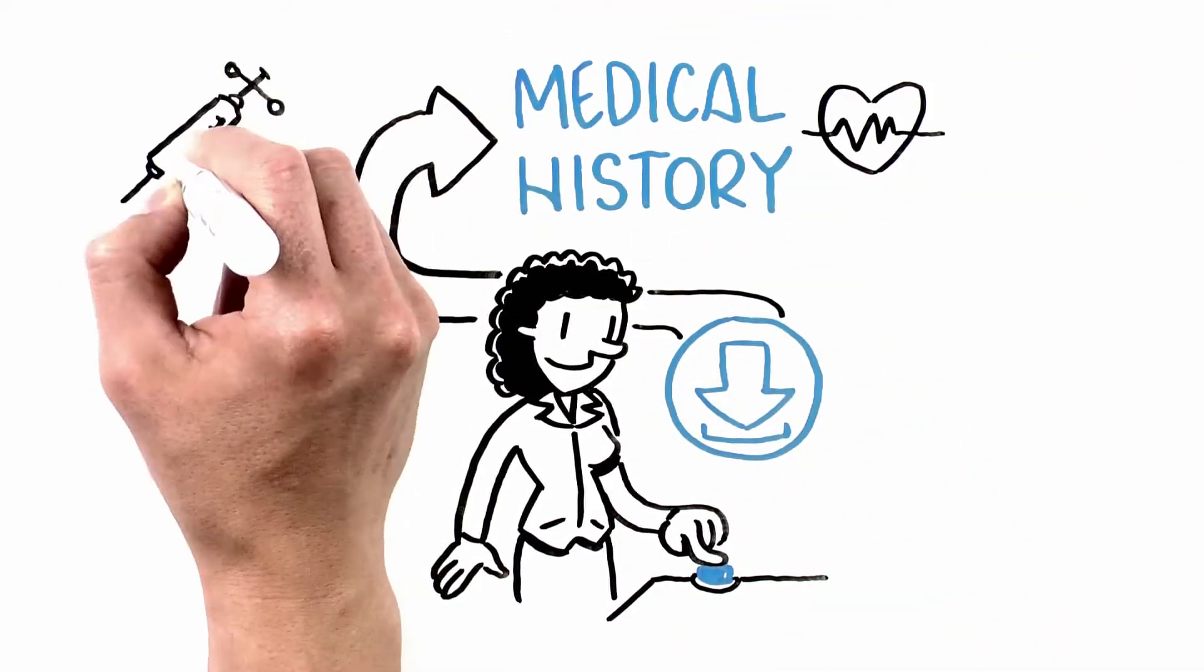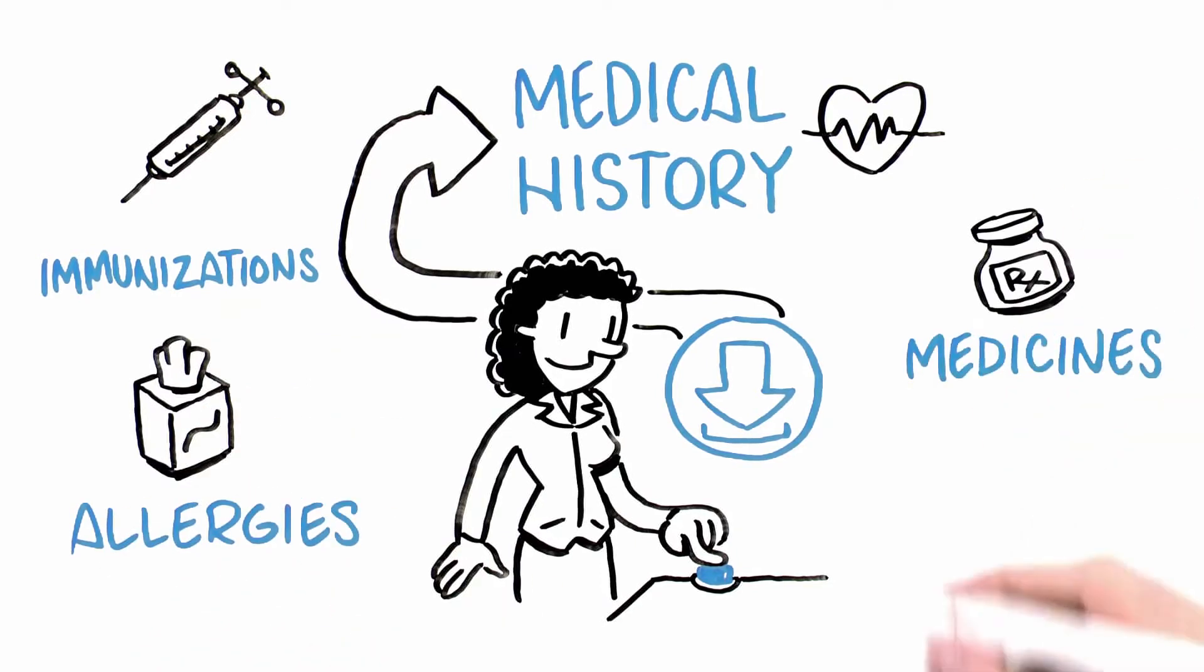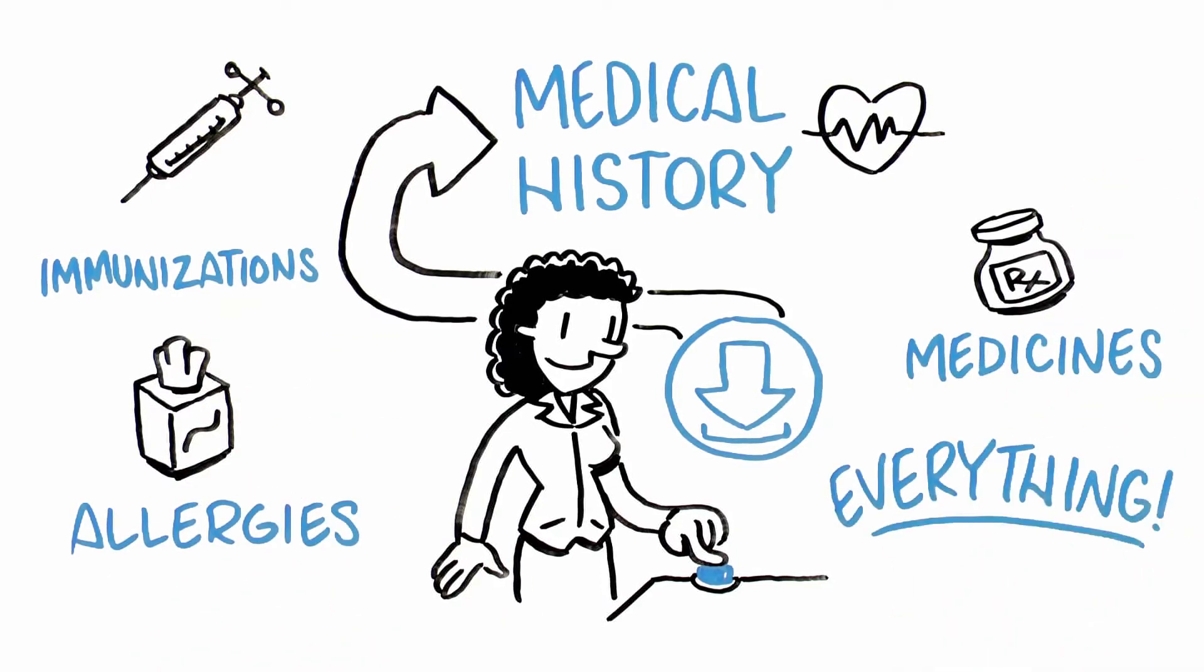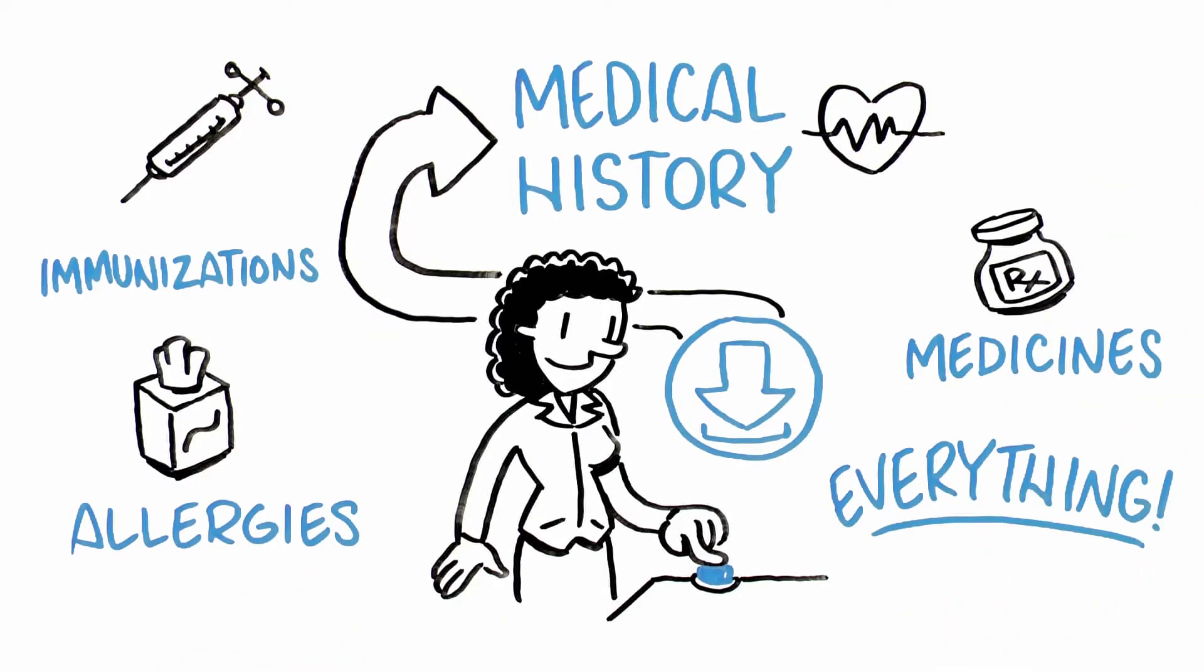Immunizations, allergies, medicines, everything, any place, at any time.